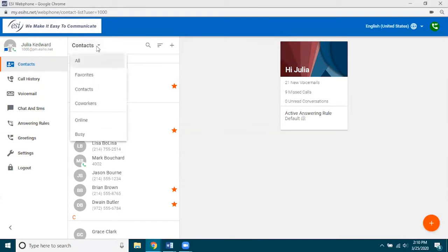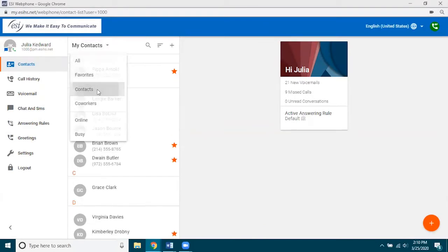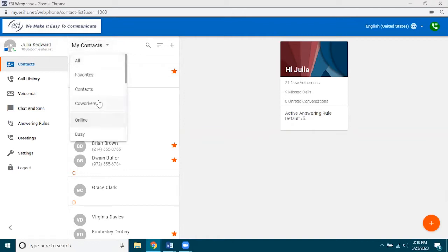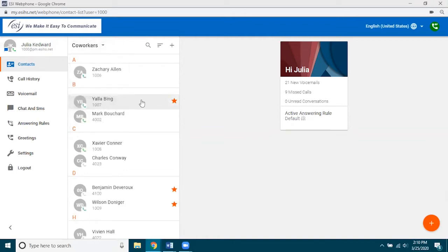Here I am showing all of my contacts, but I may want to look at personal or business-related contacts. I can filter by co-workers, and notice that for co-workers we actually provide station status. Zach, for example, has a phone that is registered and he is idle — I can tell because the little handset icon is green. If it were red, that would mean Zach is on an active phone call.